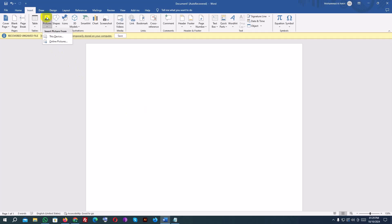You'll have two options. This device: select this to insert a picture from your computer. Online Pictures: this allows you to search for images online directly from Word using Bing. For now, let's choose this device and insert an image from your computer.